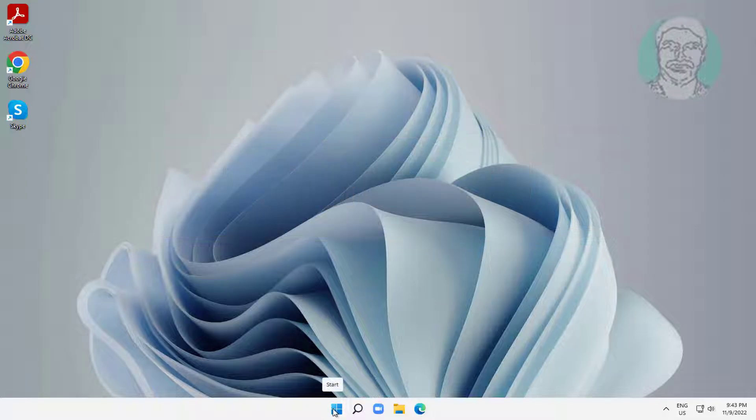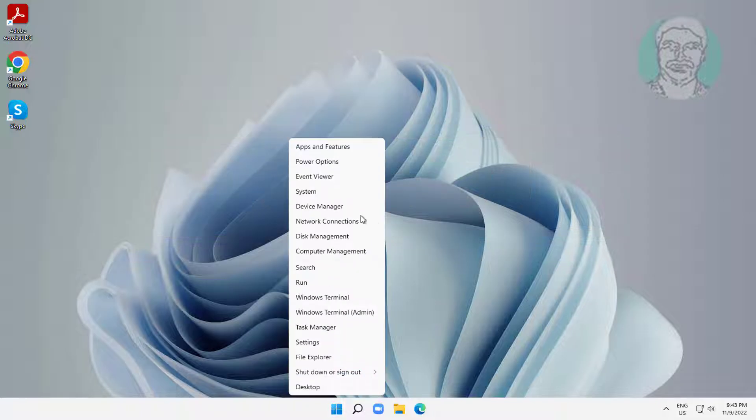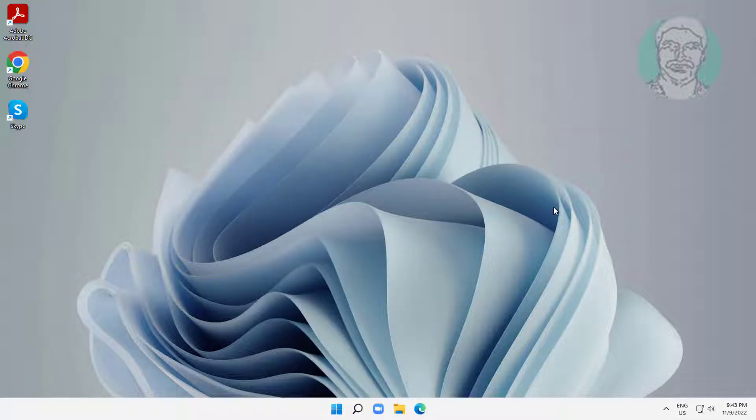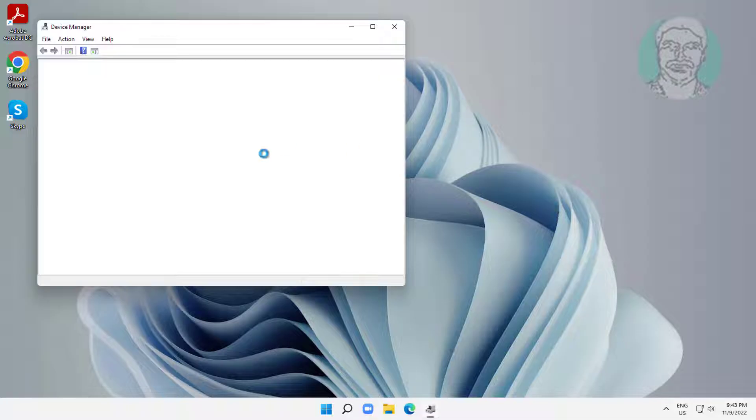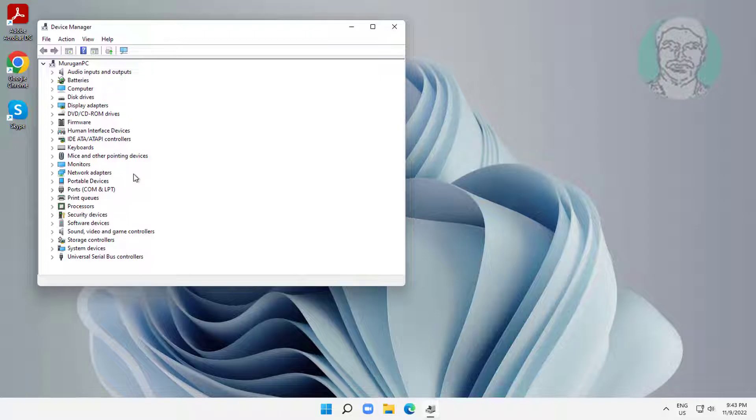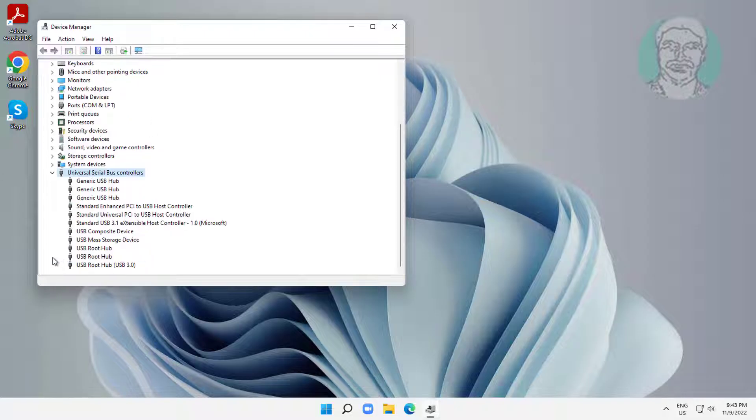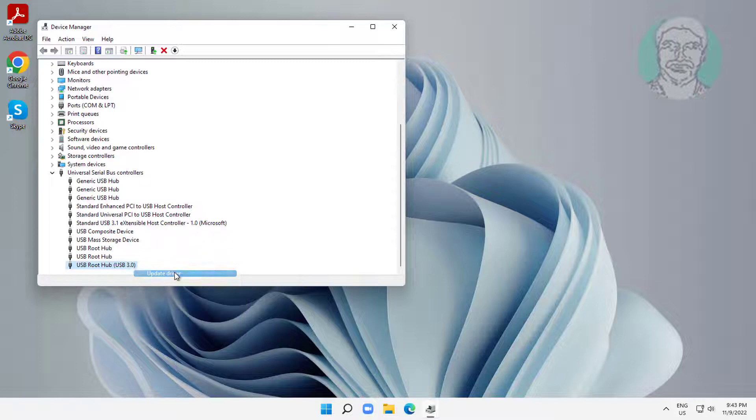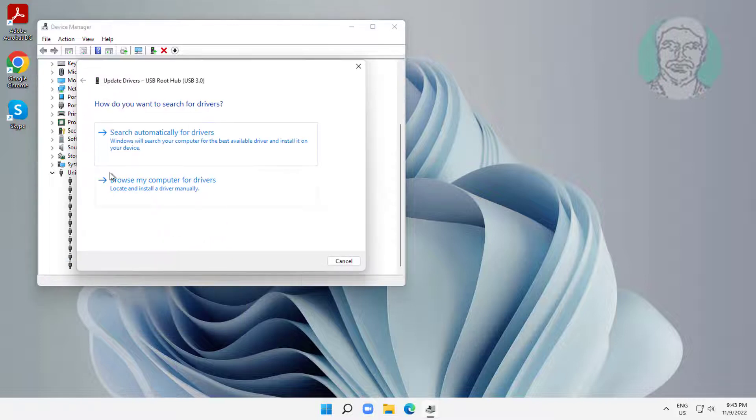First method is right click start button, click device manager. Click and expand universal serial bus controllers, right click USB root hub 3.0, click update driver, click search automatically for drivers.